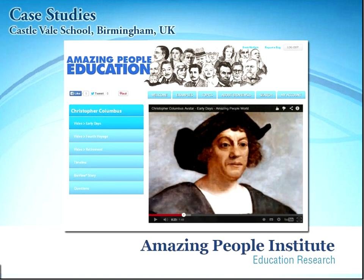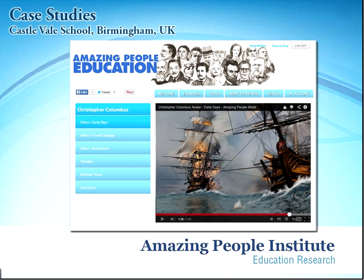This is what the user interface looks like from the Amazing People World site. On the left-hand menu we have Christopher Columbus and there are several videos recalling episodes in his life. Basically the avatar speaks to you and as he is talking he is showing other visuals of maps, ships and all of the adventures he had along the way. Included with that is a timeline, his bio-view story and some question prompts as well.